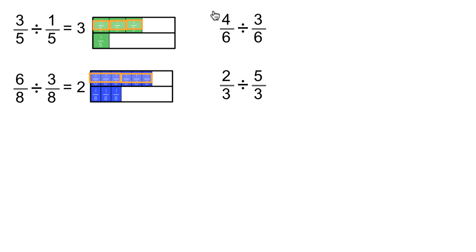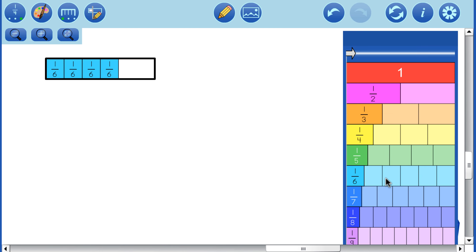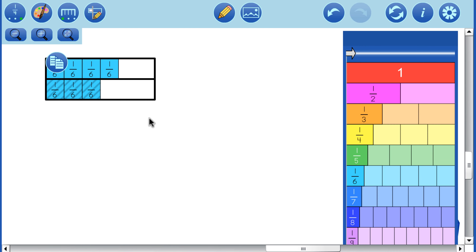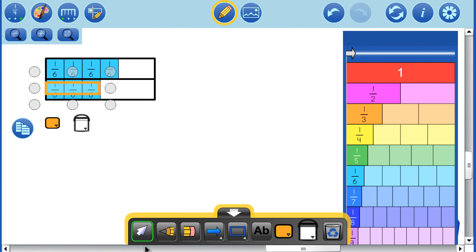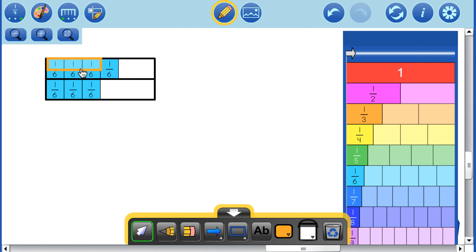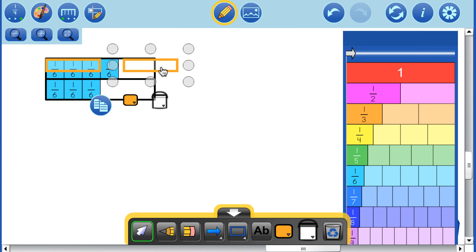Now let's look at one where the answer won't be a whole number: 4 and 1/6 divided by 3 and 1/6. There's 4 and 1/6, and there's 3 and 1/6. We want to see how many times this piece goes into 4 and 1/6. We can see that it's going to be a little bit more than 1 piece, but not more than 2.